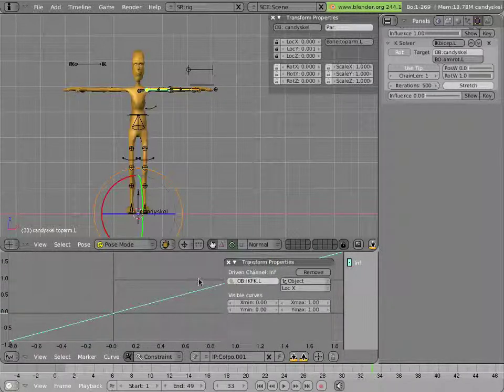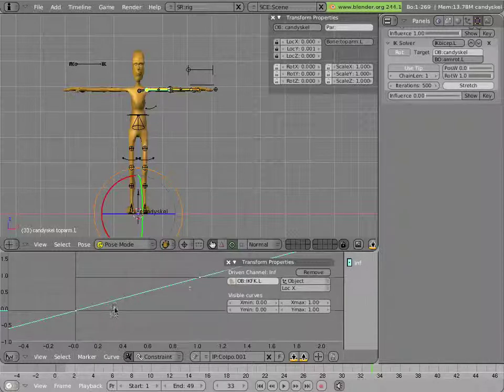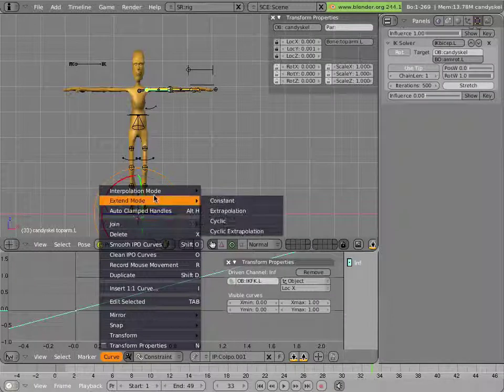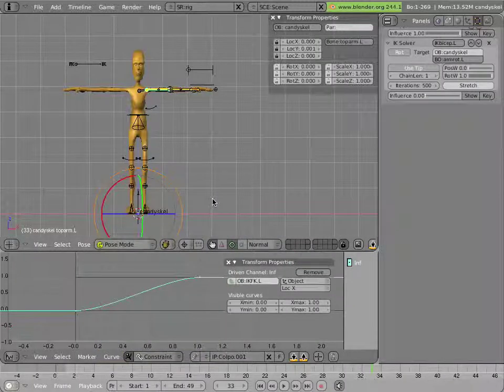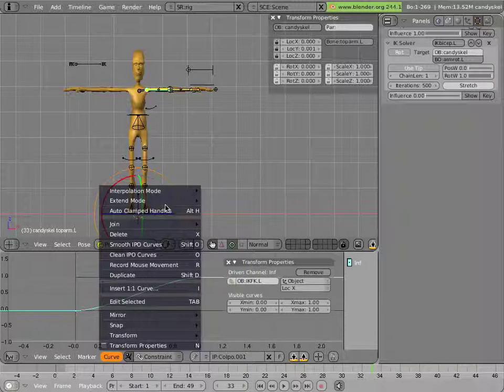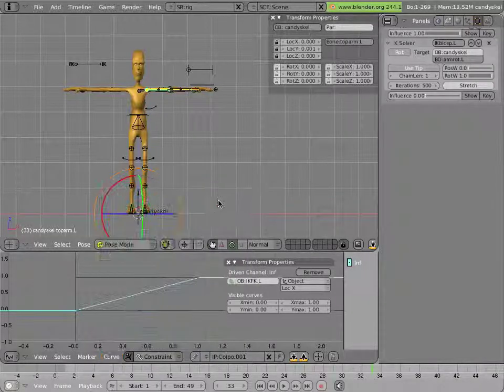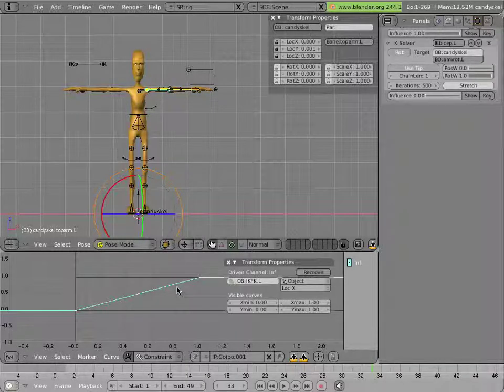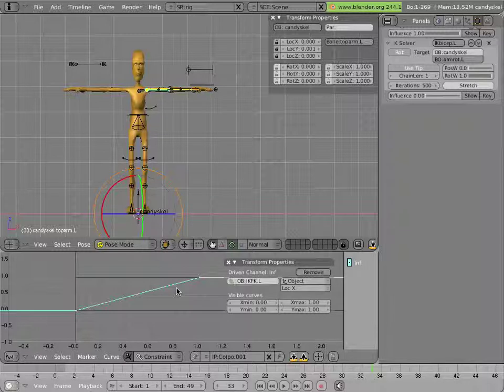Now the mapping isn't quite right because I don't really need the ik constraint to go into the negative or infinity at the end. So I can simply change the extend mode of the curve to constant instead of extrapolation. I'll make it linear in interpolation because that will make it more intuitive what that for instance halfway is half ik, half fk, and three quarters is three quarters and so on.